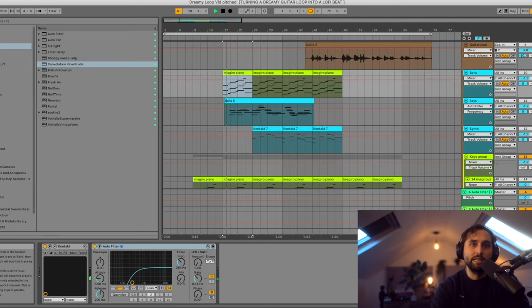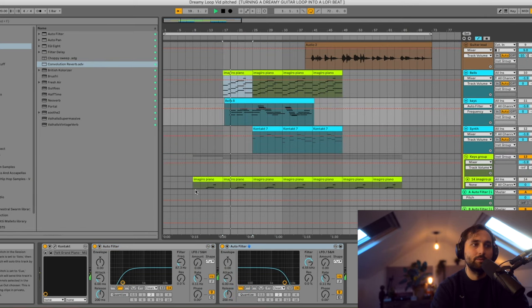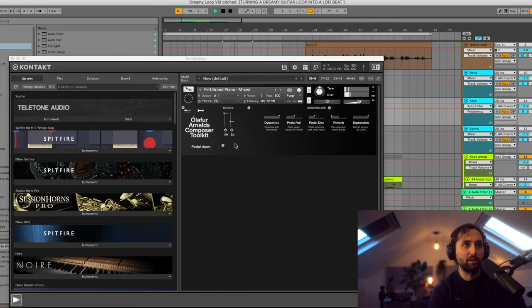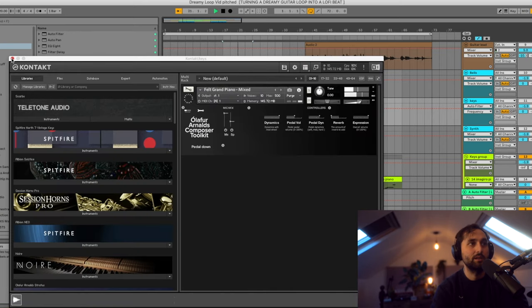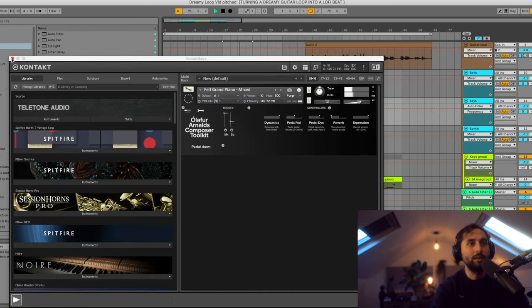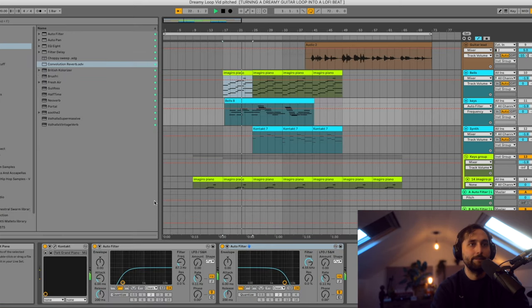And then I've also got this lead piano line, which is the Ulf Arnold's Felt Grand that I've talked about in previous videos, just with a bit of a high cut.